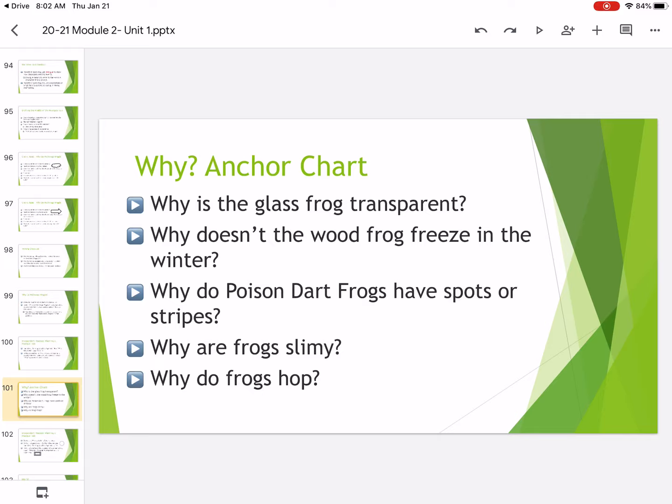Then you can choose from, why are frogs slimy? And finally, why do frogs hop? So out of these five choices, I want you to pause the video and jot down your own why question.